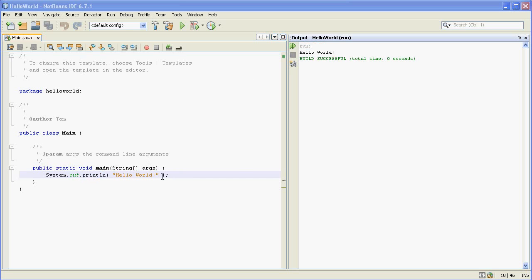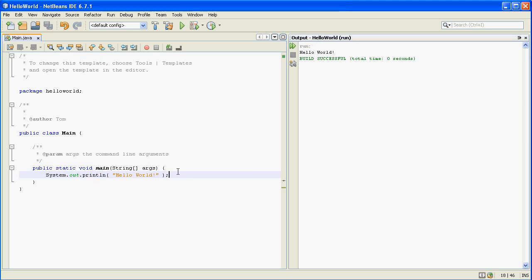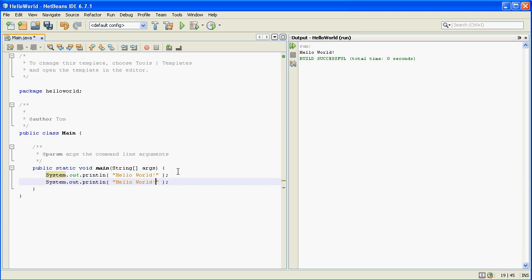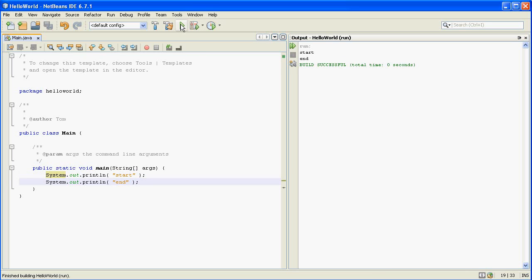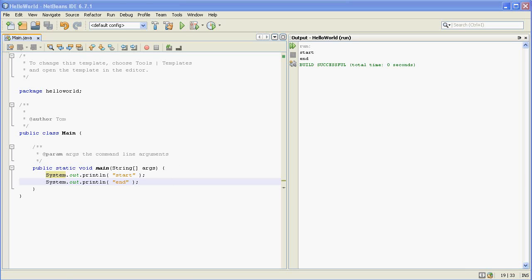So first we're going to make a change. We're going to copy this first line and make a second line and we're going to change what it actually shows. So let's say start and we're going to go up to the green button again and run it and this kind of makes sense. It printed out two lines instead of just one so it printed out these two lines because we told it to print out two lines over here.